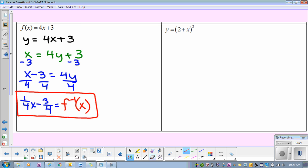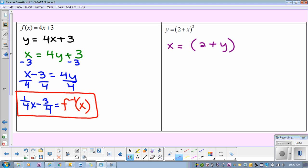All of the problems we've done so far are basically algebra 1 type problems. But you guys are in algebra 2. So we're going to try some algebra 2 problems. So if I look at this — Y equals (2 plus X) squared — first things first, switch your X and your Y. So now this becomes X equals (2 plus Y) squared.